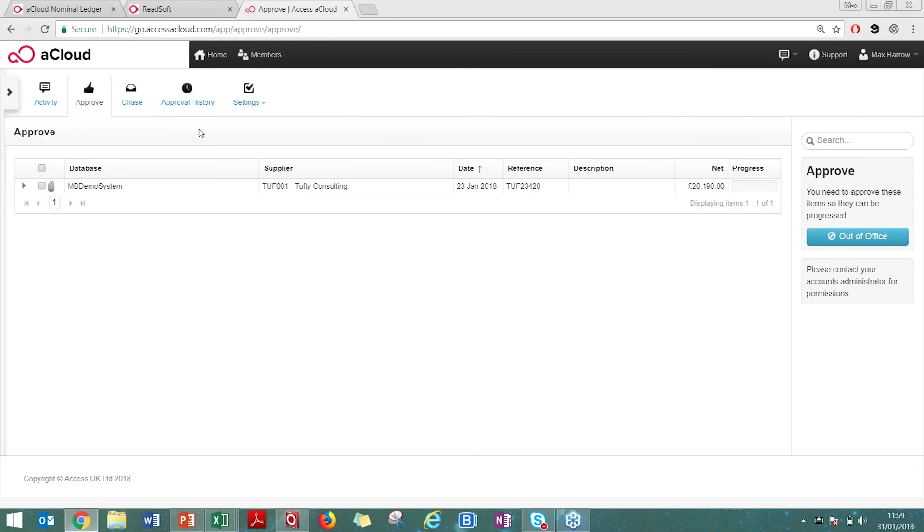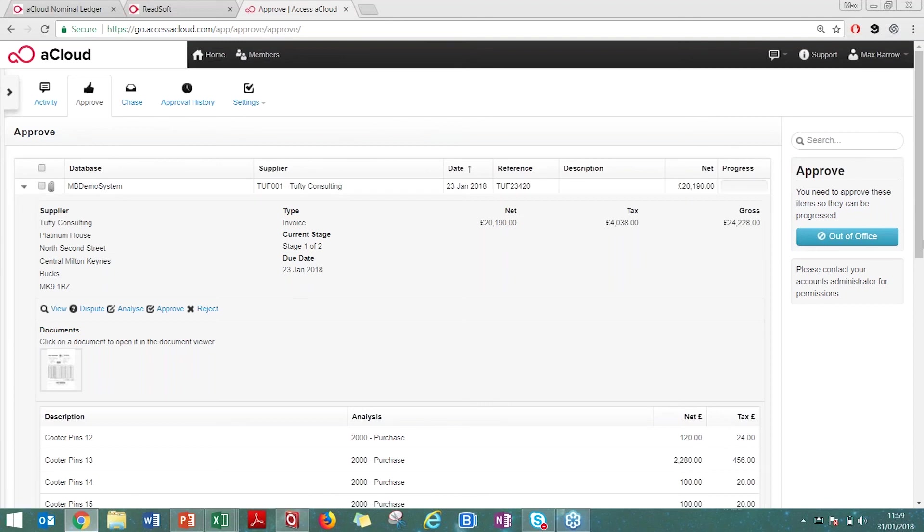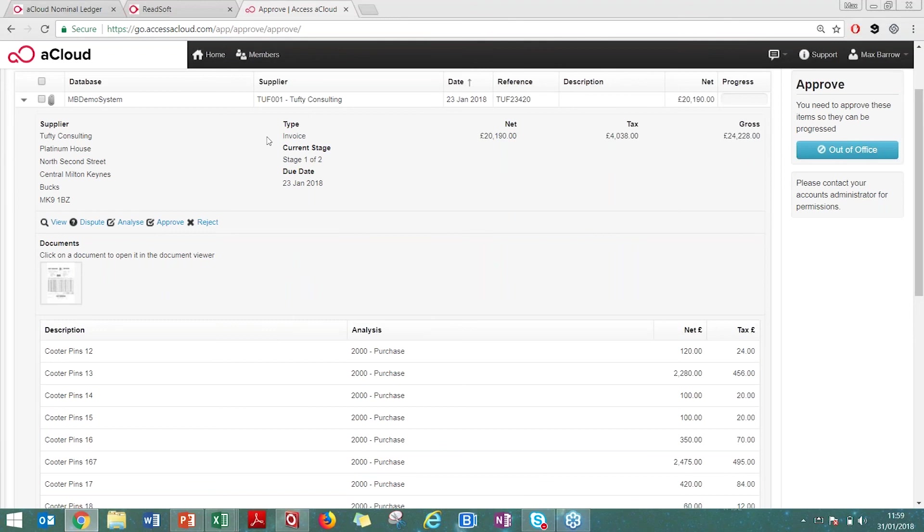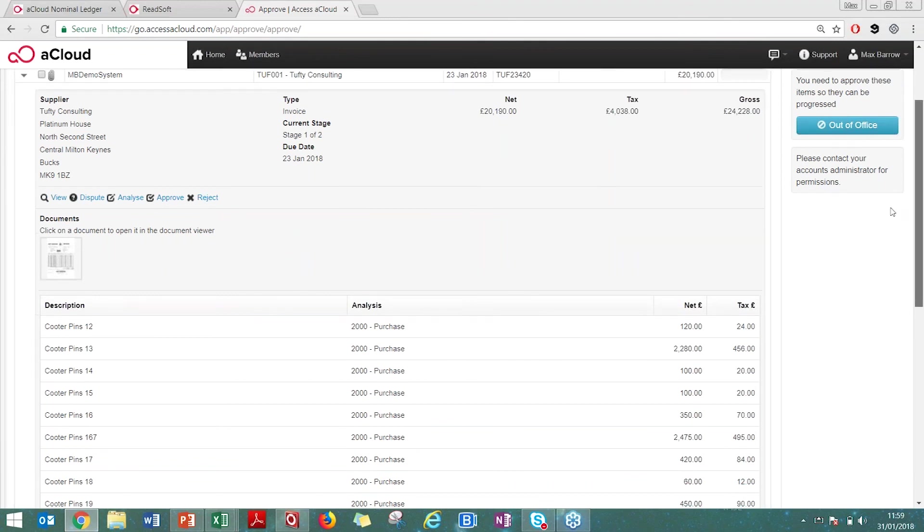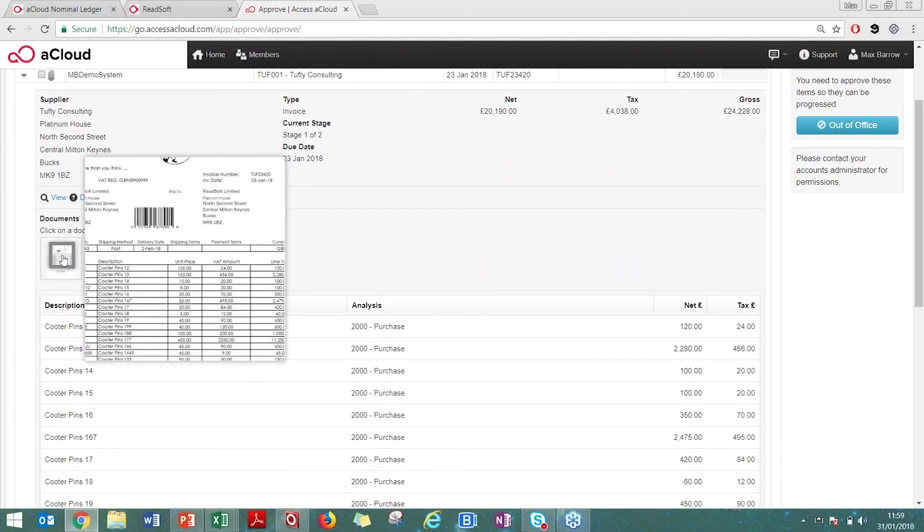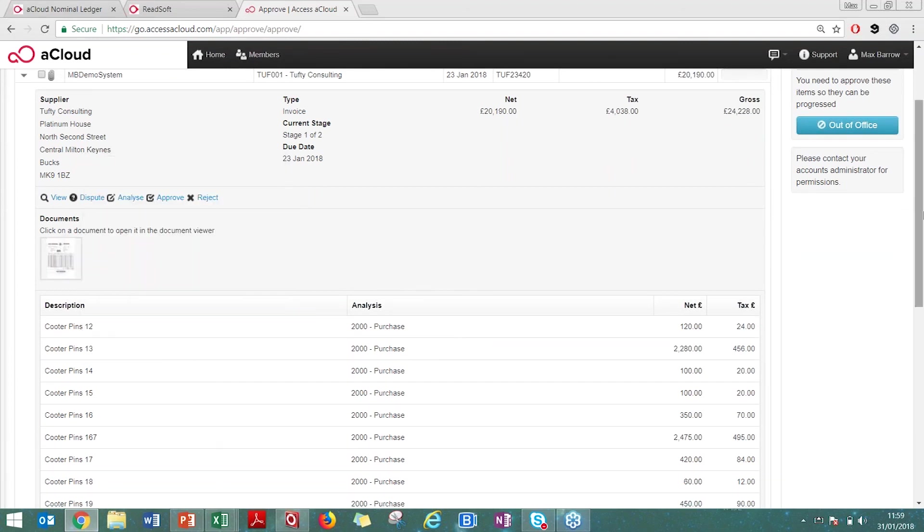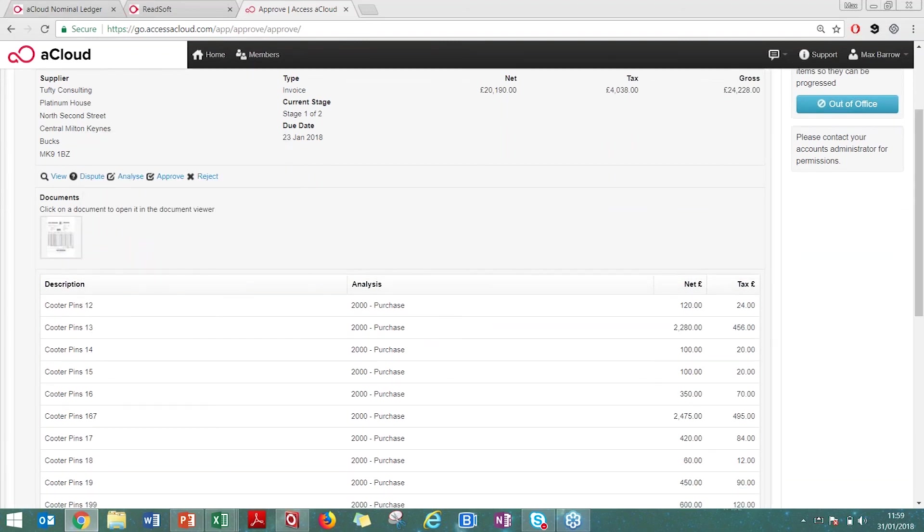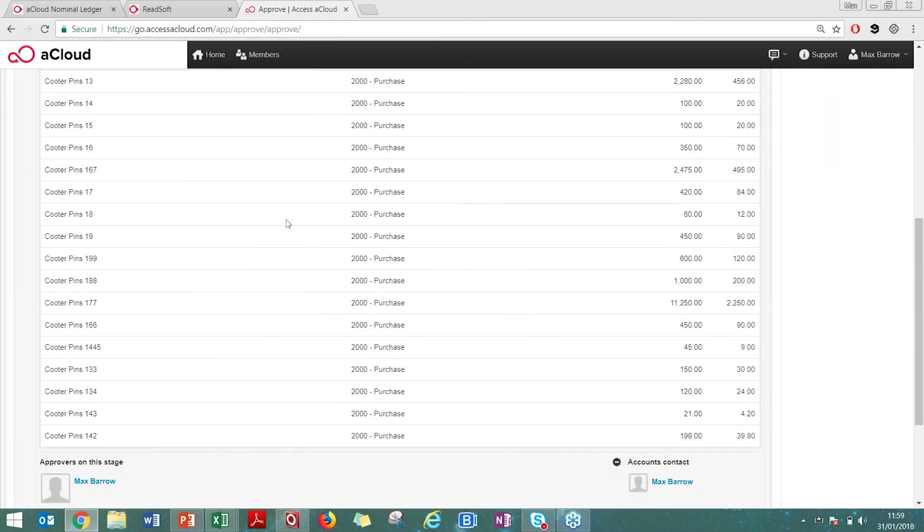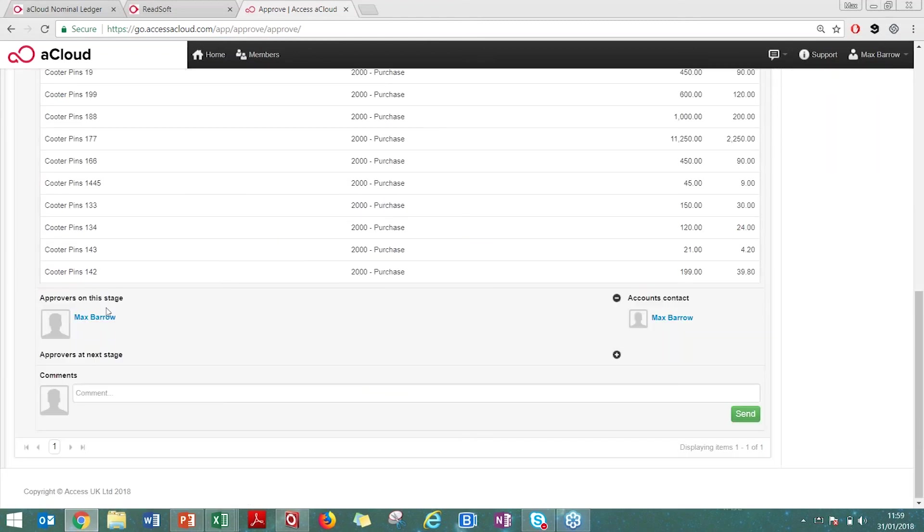This came through today for an organization called Tufty Consulting. It gives you all the information from your login. You can see the actual invoice itself. You can zoom in, you can zoom out. You can obviously approve, but you can also analyze as well. You can see these defaulted to the 2000 purchasing code. If you have the ability to, you can change the costing, and you can even put holds on the invoice. You have all the information. I can see who the approvers are at each stage. I can write comments. All of this can be done from a tablet device as well.